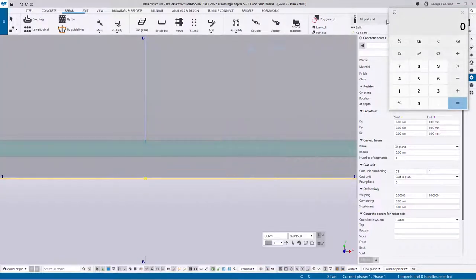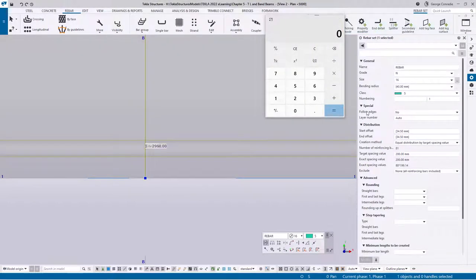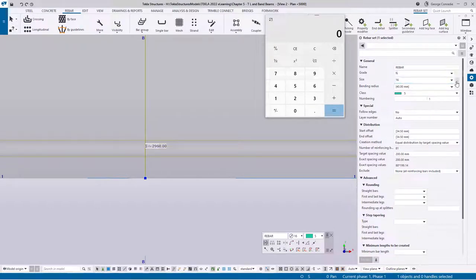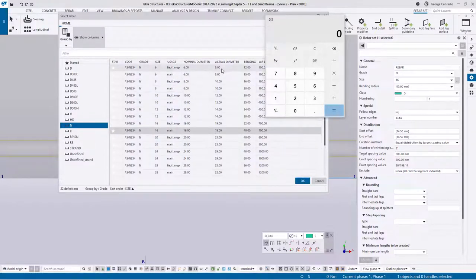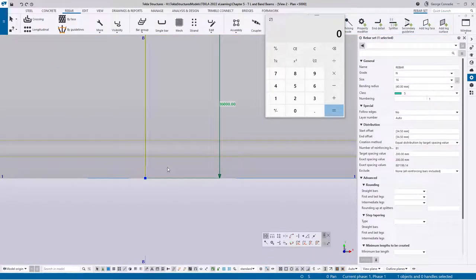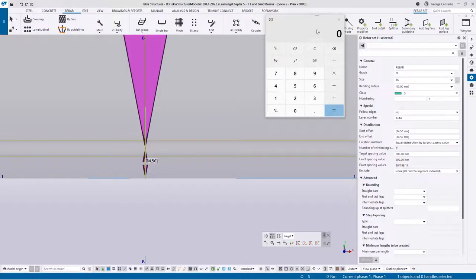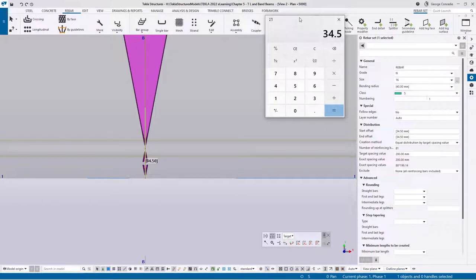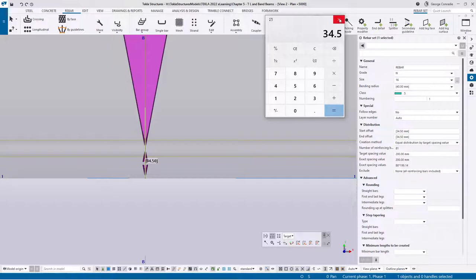Let's do the math so you understand how covers work and where Tekla gets its information. The bar is a 16, and from the catalog a 16 bar has a 19mm actual diameter. If we click on the guideline and show dimensions we get 34.5mm. How does that work? We take the diameter of the bar — 19 — divide by two to get 9.5, then add the 25mm cover Tekla is implementing, which gives us 34.5. With rebar sets it's always to the center of the bar, not the outside fiber like it would be in groups.